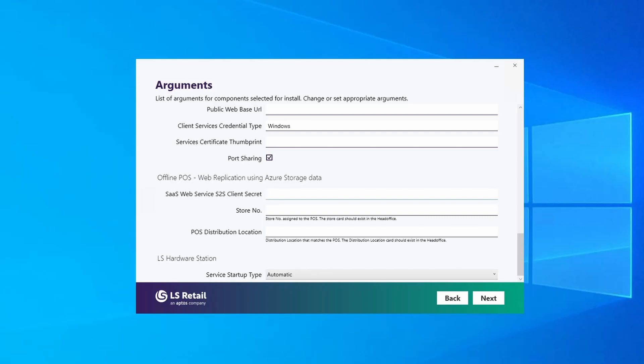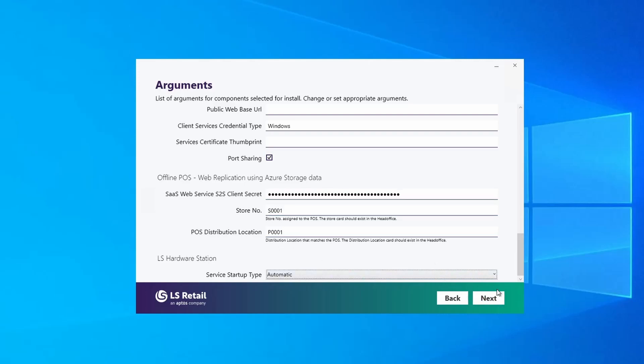At the bottom there are three fields related to the Azure Storage replication data package that need to be filled in. In the previous videos I decided not to include the client secrets for the service-to-service user, so I will need to do it when running this installer on the POS. You also need to key in the store number and distribution location for the POS terminal being configured. The store number and distribution location code must match the ones configured in the Ad Office. Then click on Next.